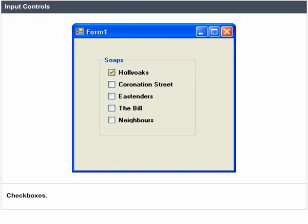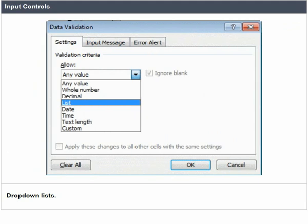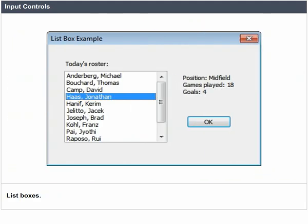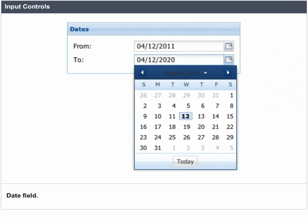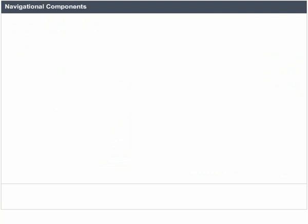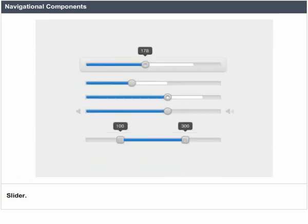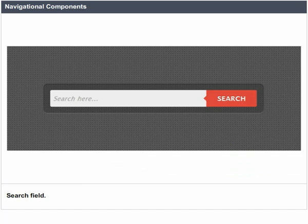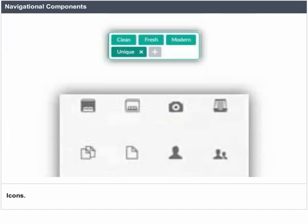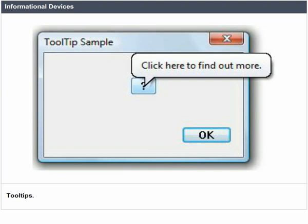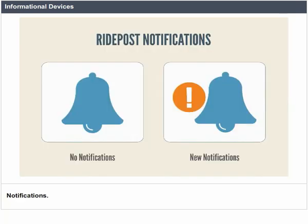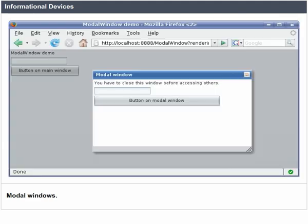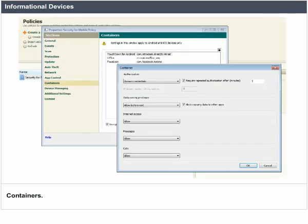Input controls include checkboxes, radio buttons, dropdown lists, list boxes, buttons, toggles, text fields and date fields. Navigational components include breadcrumbs, sliders, search fields, pagination and tags. Informational devices include tooltips, icons, progress bars, notifications, message boxes and modal windows.